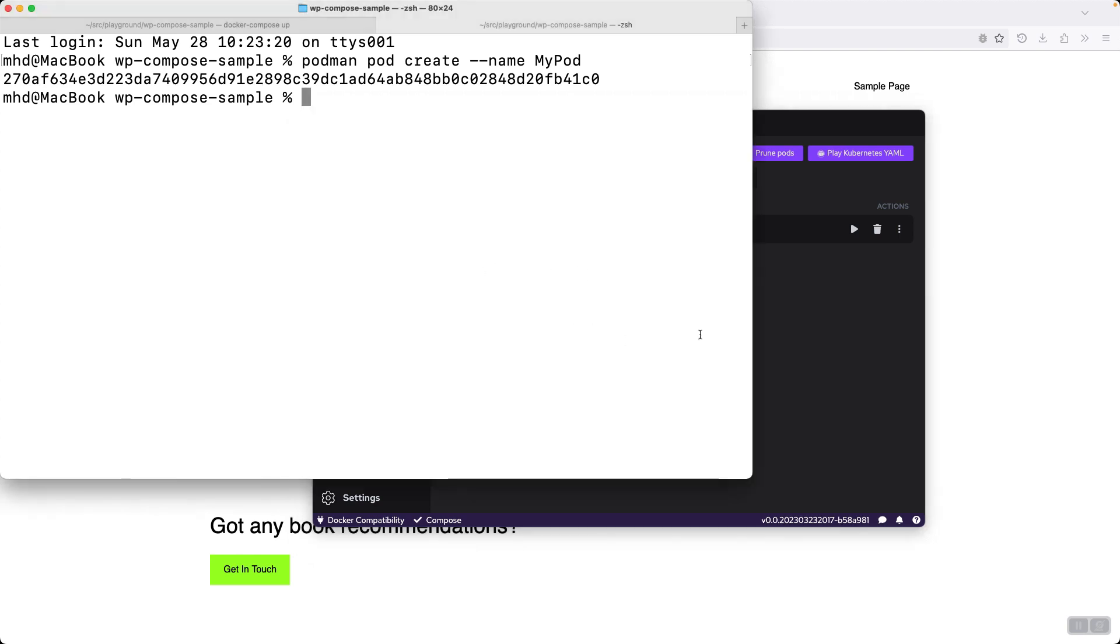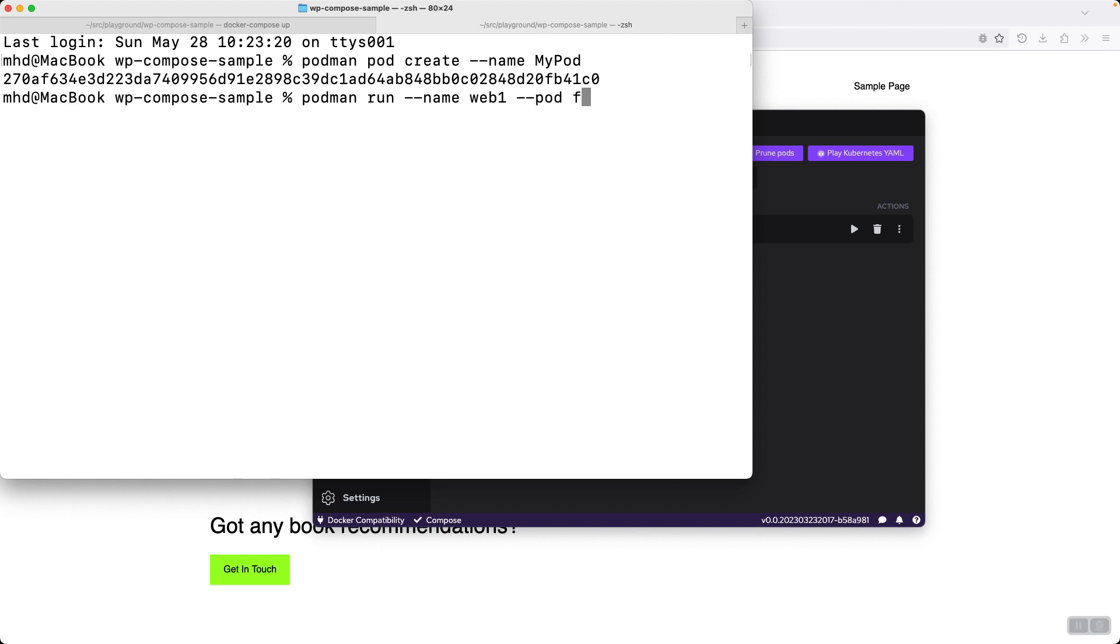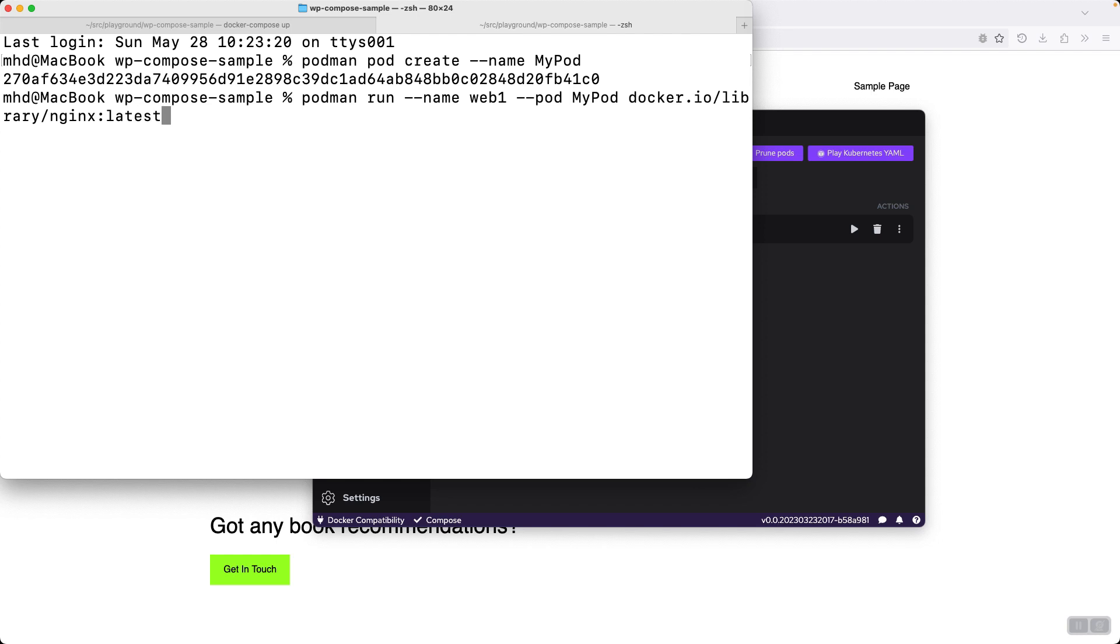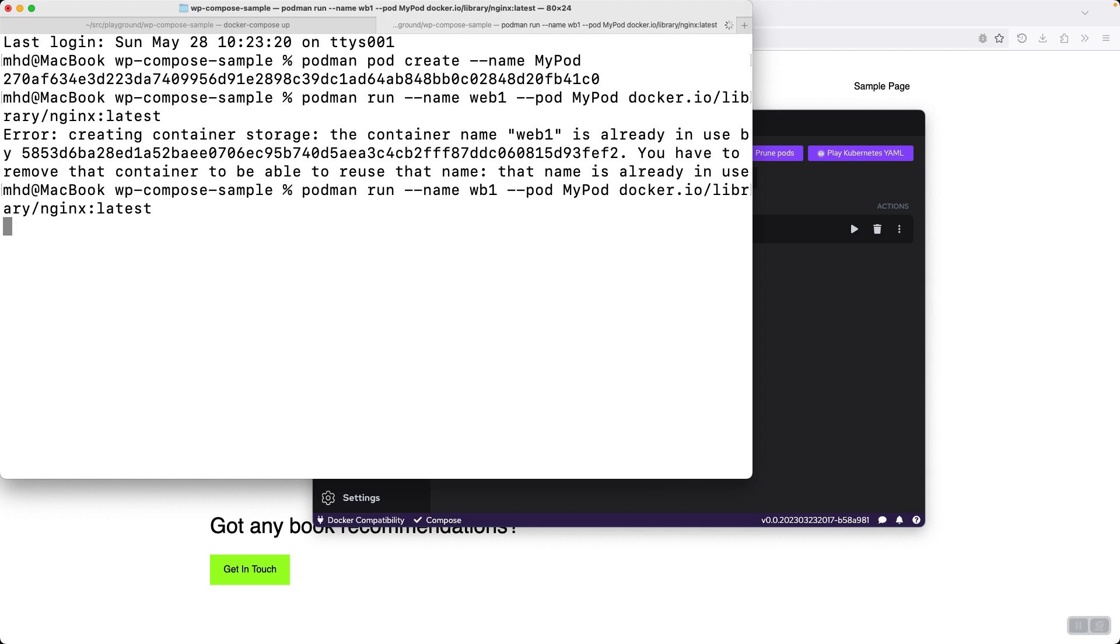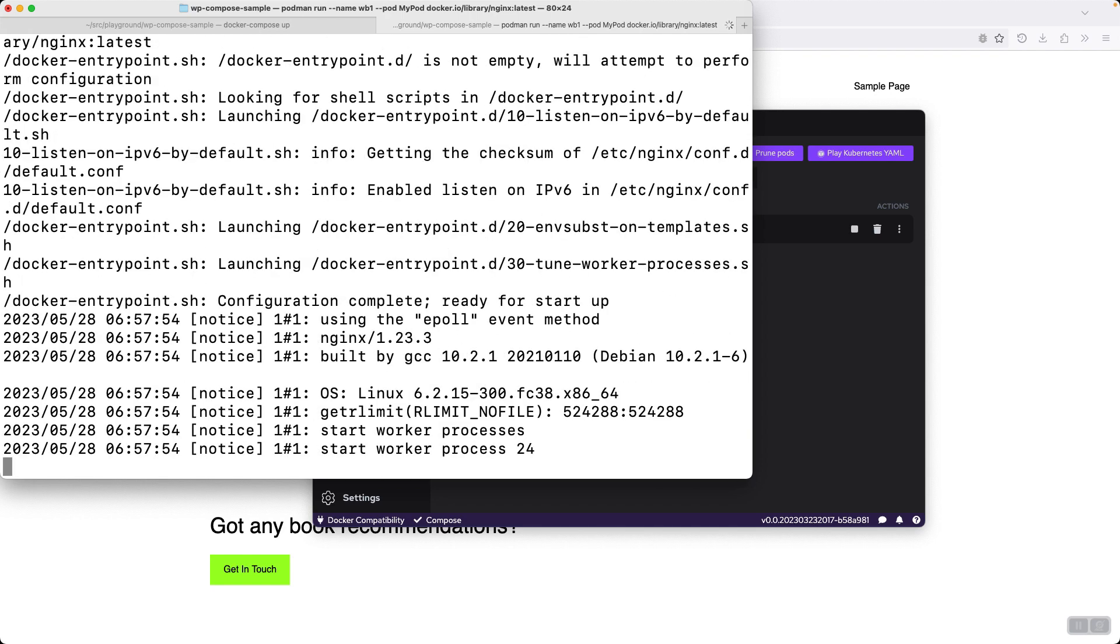So let's add some containers to this pod. Podman run name web1 and let's use an nginx image and specify the name of the pod. Mypod means that I want this container to be placed inside the pod, so I put it here and then I specify the image. I don't need a port mapping here, I don't want to browse to the website, just create the containers.